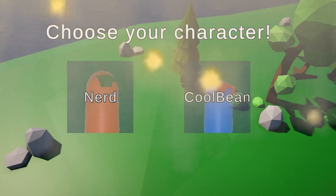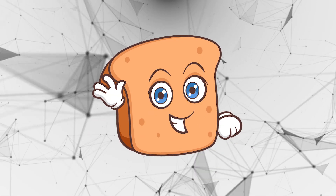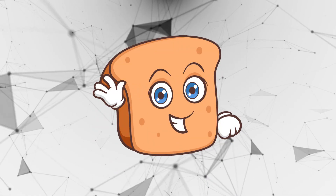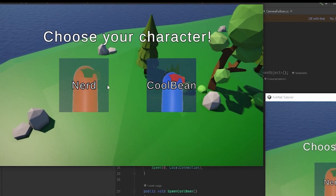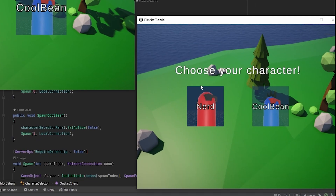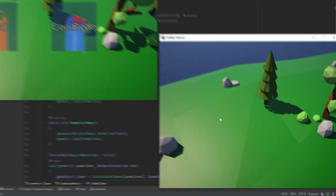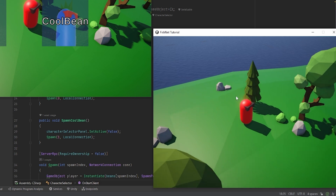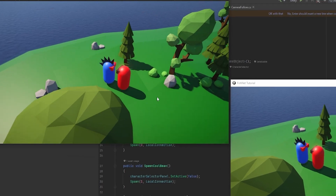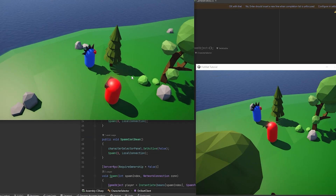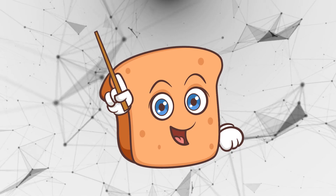So you want to make a character selection screen for your multiplayer game? You're in luck, that's exactly what we're doing in this video. Just to showcase what we're making, I have my Unity window here and my standalone build connected, with one being the server. If I select the nerd I can walk around, and I can select the cool bean and start bullying the nerd. Everything works fine - these are individual game objects, so you can do with them what you want.